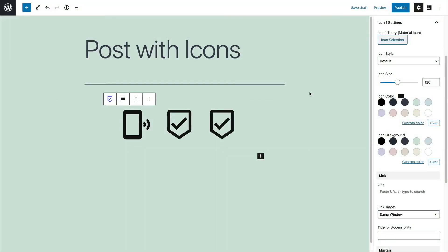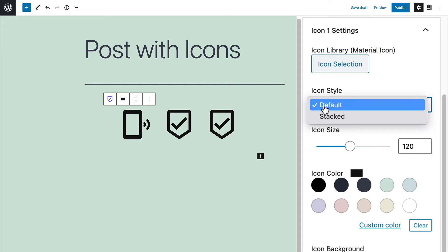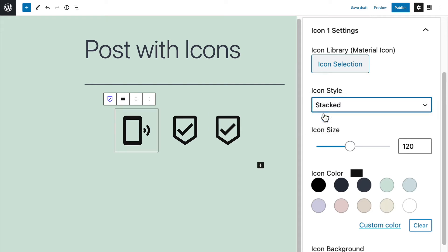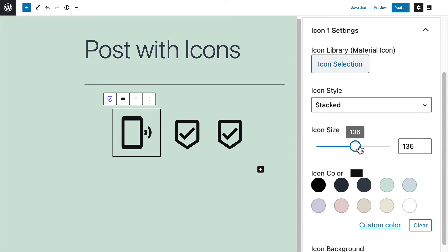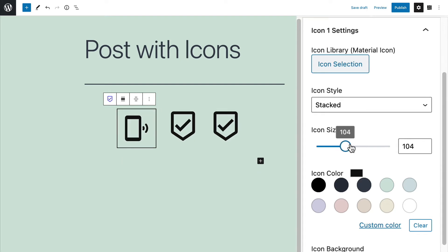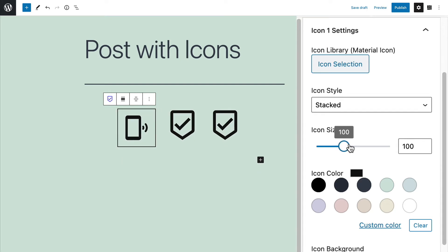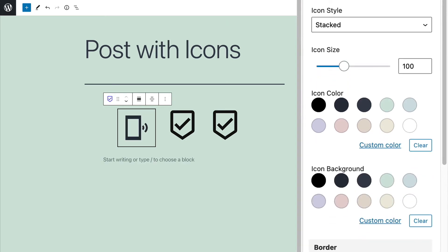In the settings on the right side, I can change the style of the icon. By default, you simply see the icon, but you can change this to stacked, which will add a border around the icon, which you can then fill with a background color. You can also customize the size of the icon in here as well. I'll set it to around 100. A little further down on the right side, you can change the color of the icon.